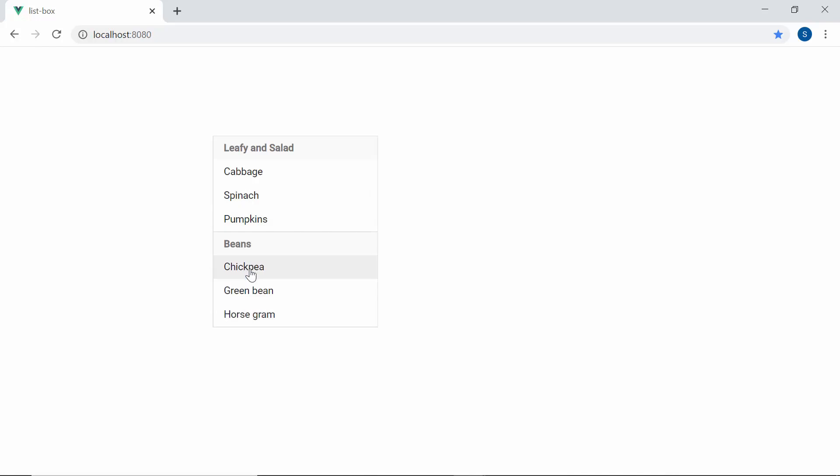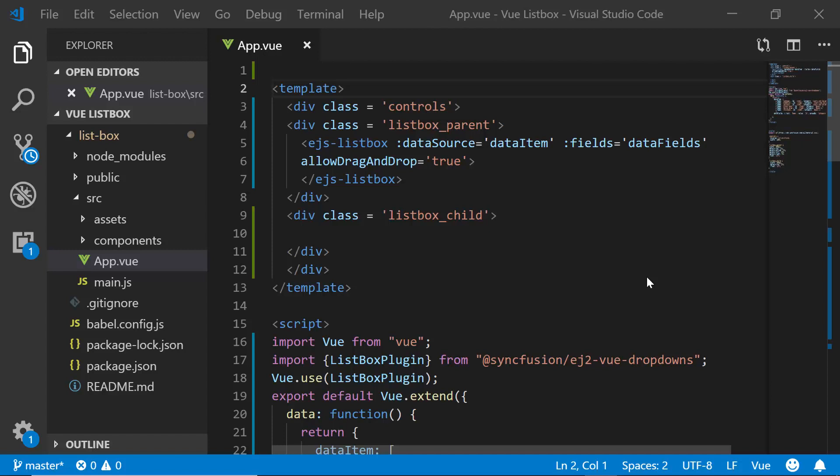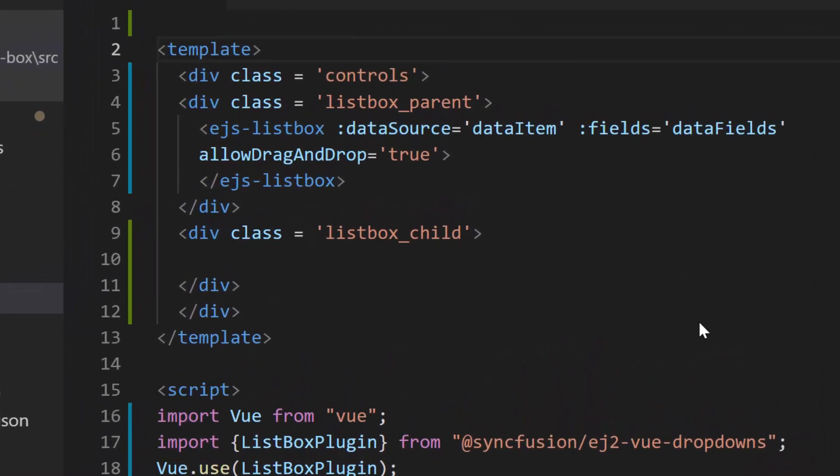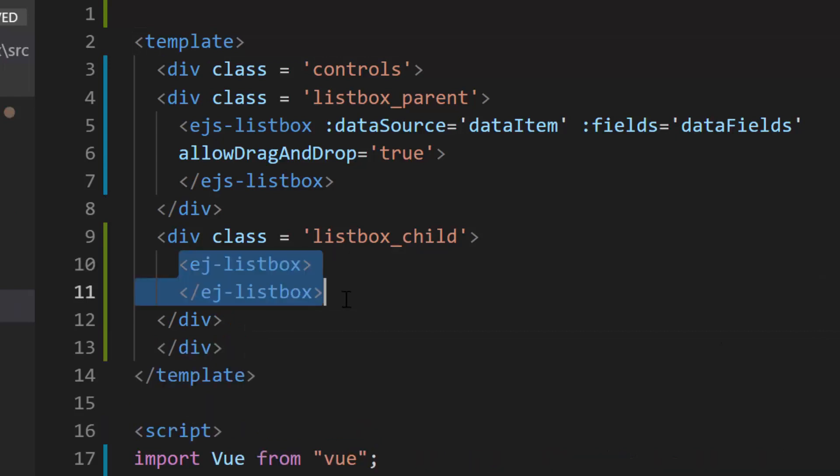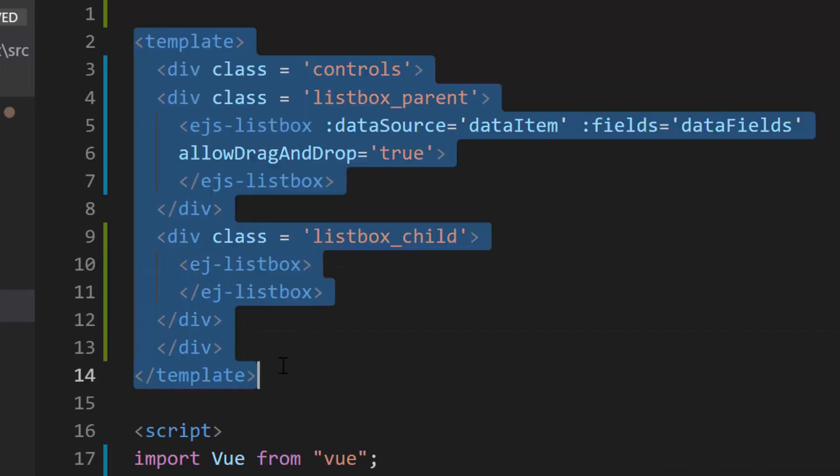Now let me proceed to show you how to drag and drop the items between multiple list boxes. To drag and drop the items between two list boxes, first I need to add one more list box to my application inside the template section.